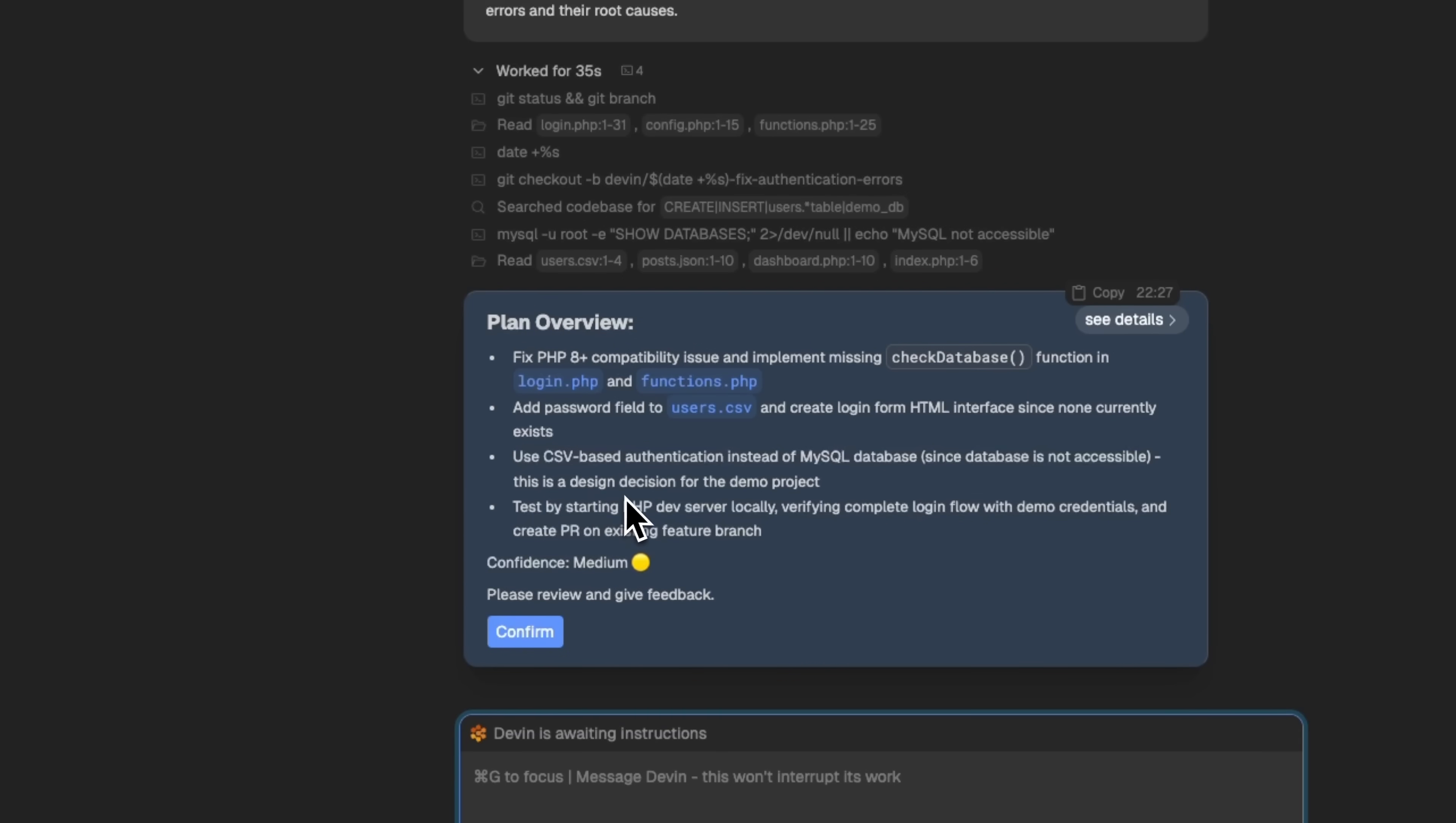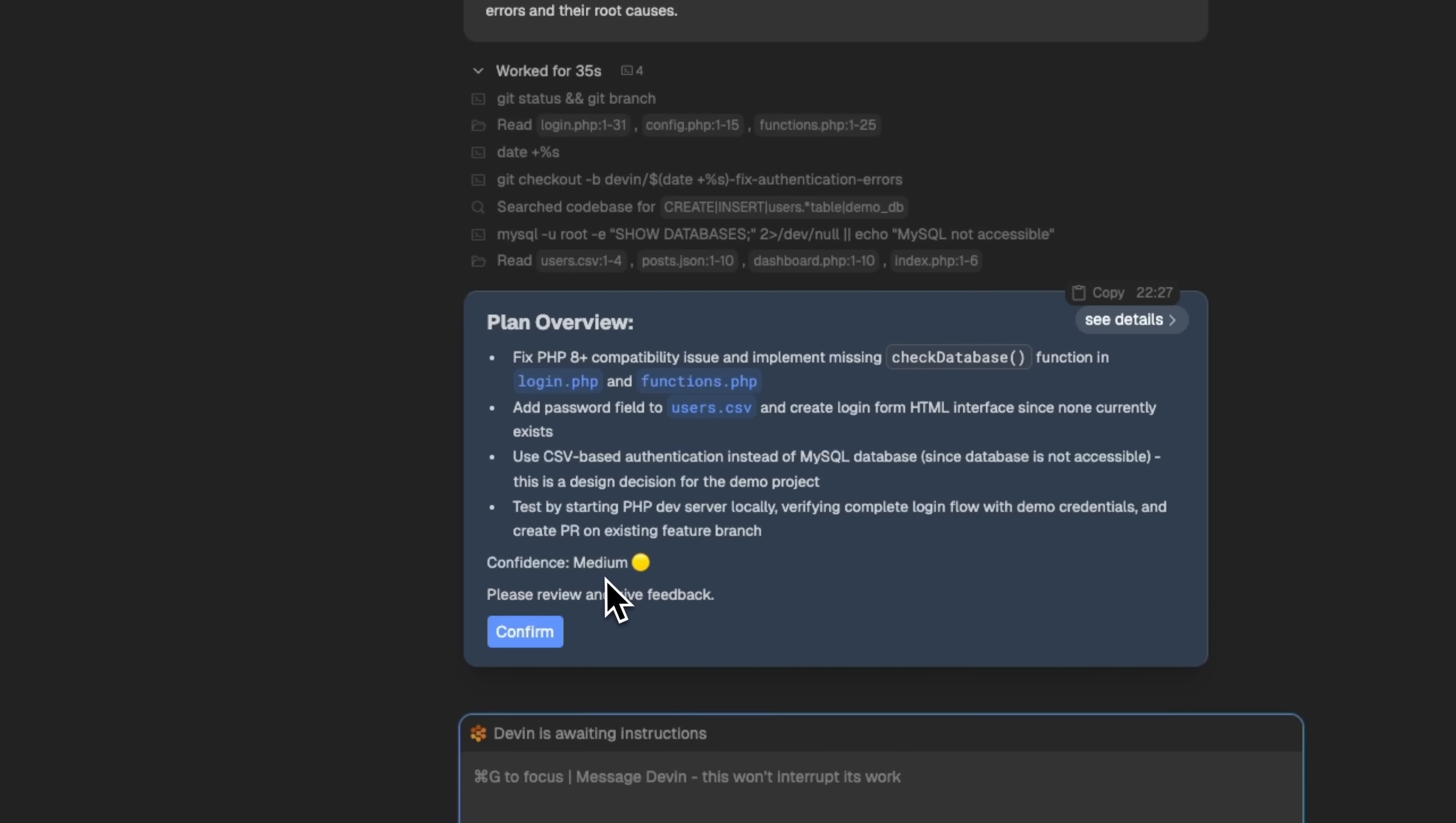It's created a plan overview. First it checks PHP 8 plus compatibility, then evaluates the task's difficulty as medium. Let's confirm the plan. It looks solid.